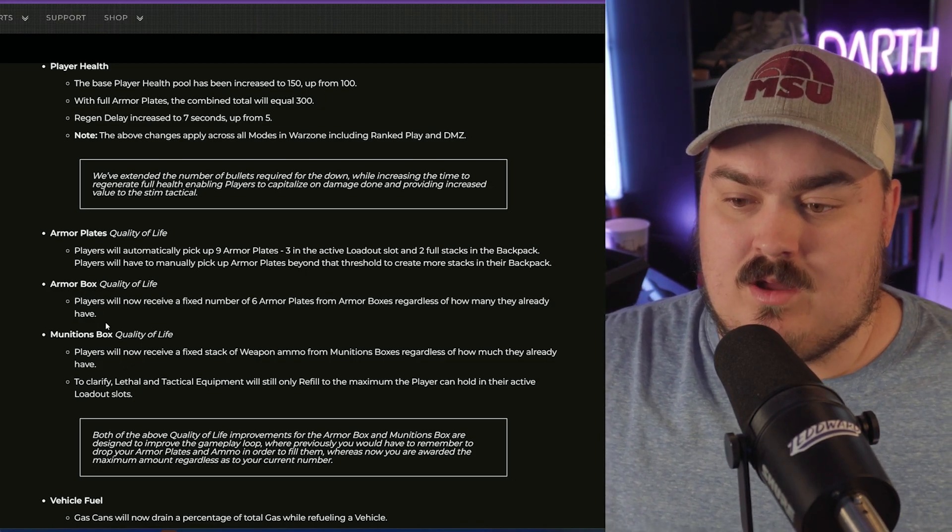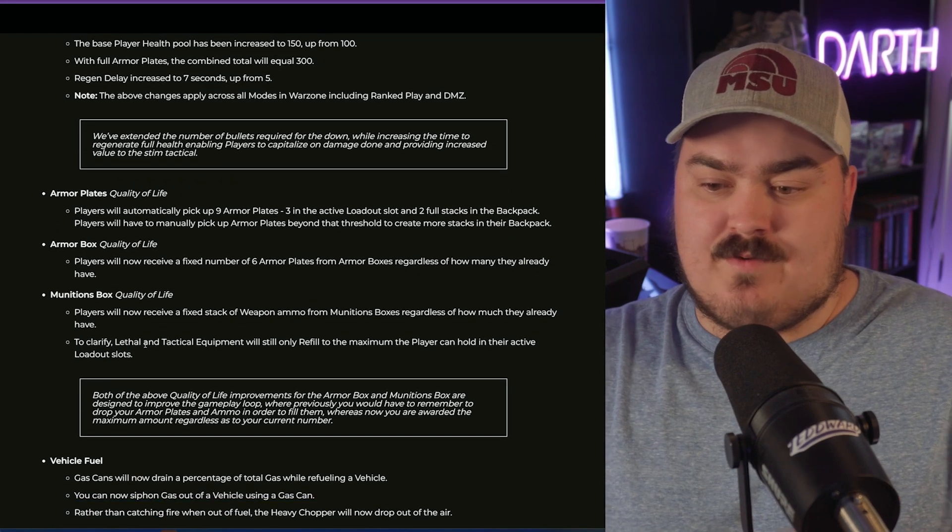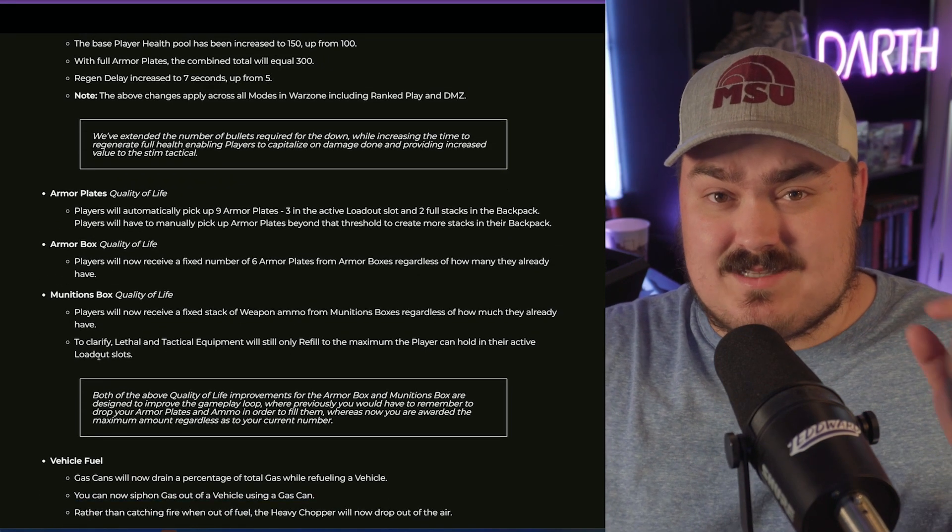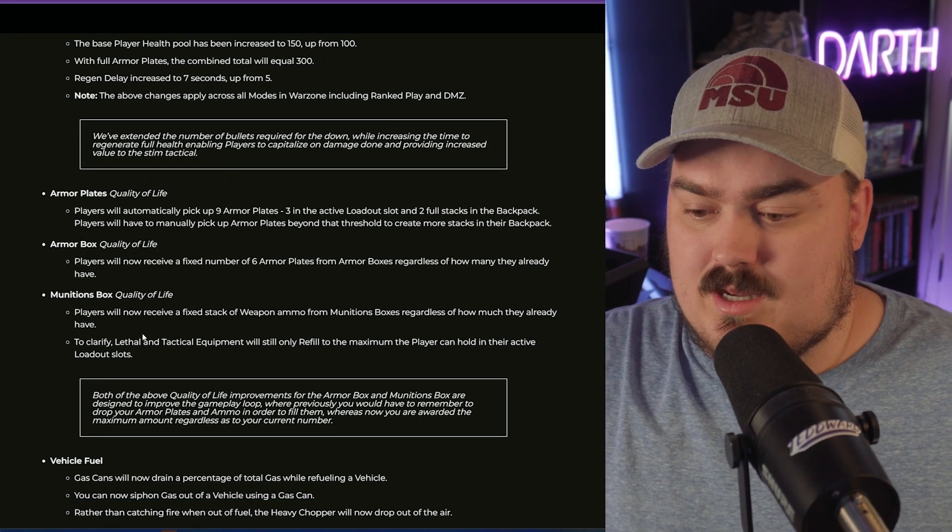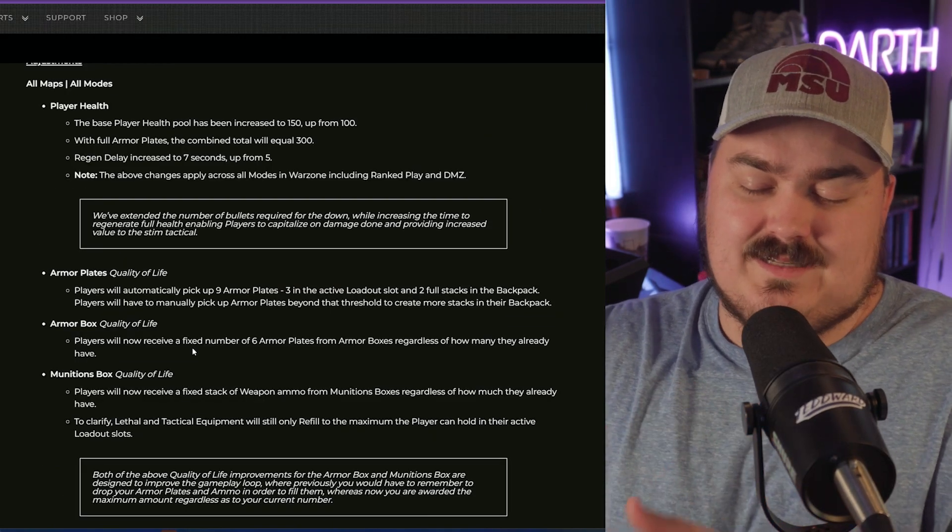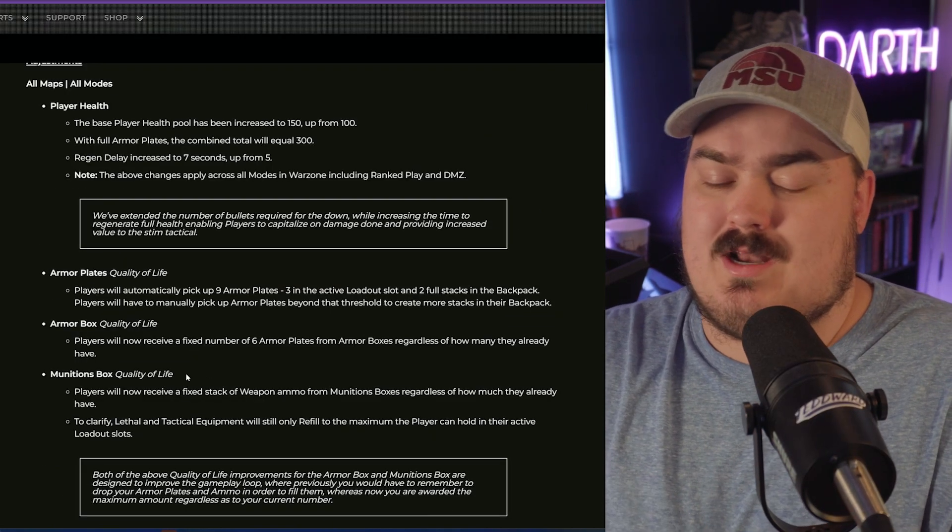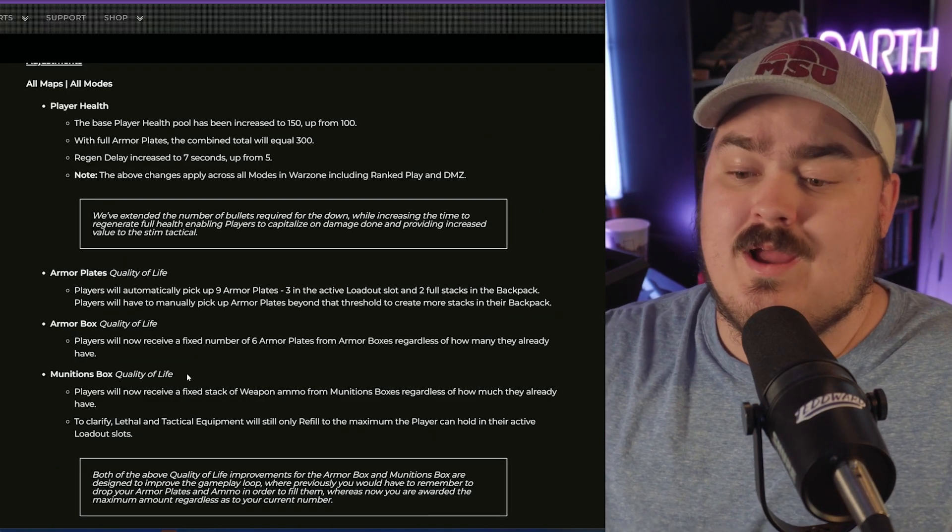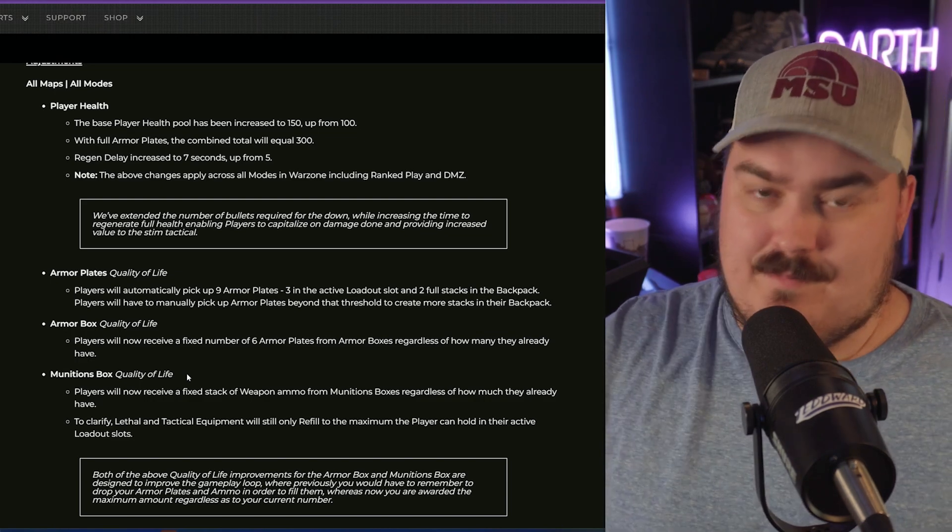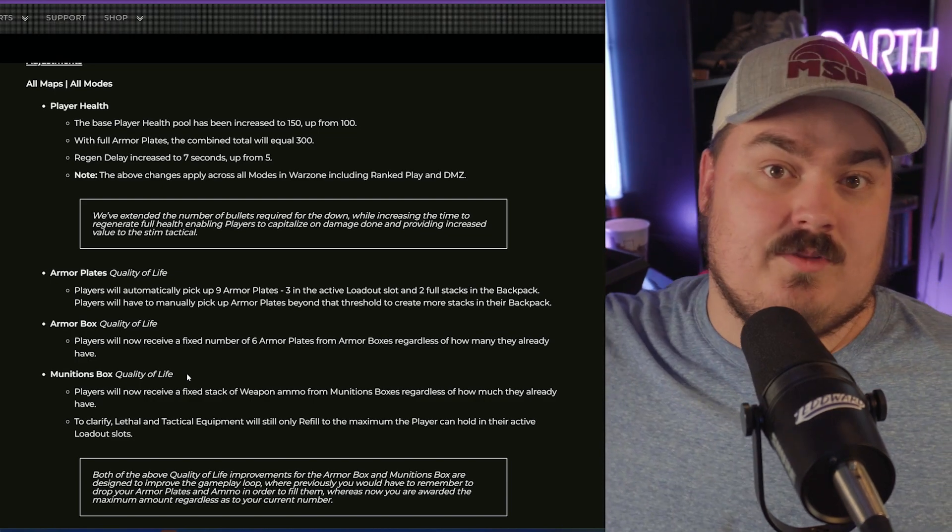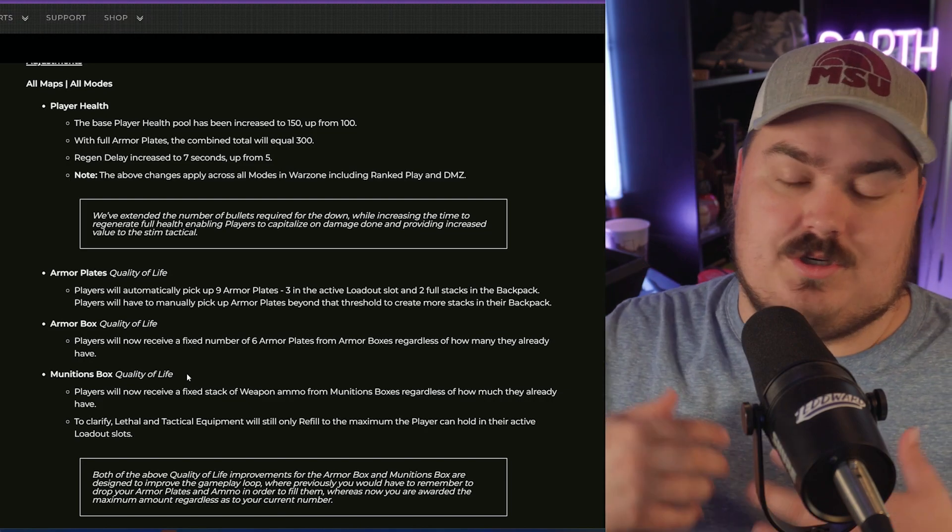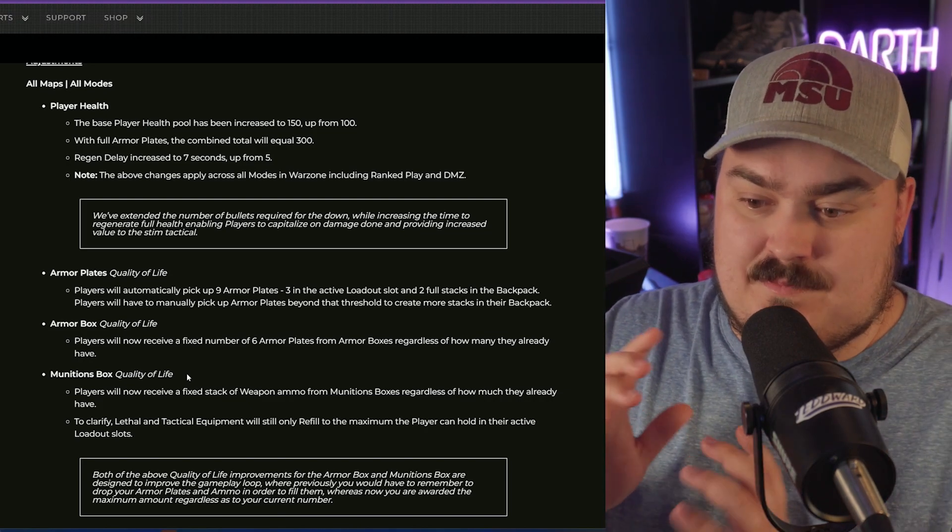They're doing the same thing with ammo where whenever you're hitting munitions box it just has a fixed amount that it's going to allow you to pick up. I think this is an absolutely fantastic change just because it was annoying to have to go through and just be dropping plates all the time because I'm trying to pick up another stun, pick up another drill charge. This is a fantastic change, I'm glad that they're making this. I think this is the best of both worlds is what they're trying to do.